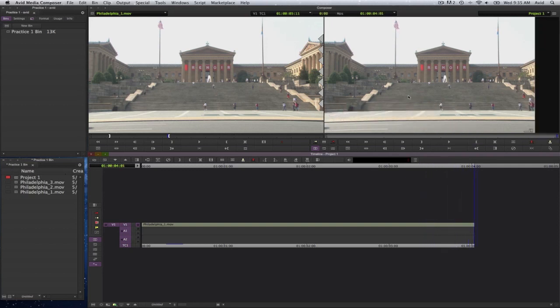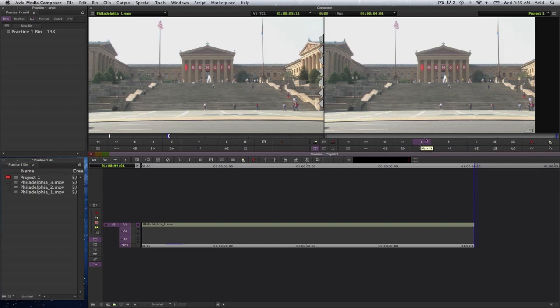This is your record monitor. You also have buttons on the bottom of that record monitor, which is the play button. You have the mark out, mark in, go to out point, go to in point.